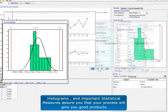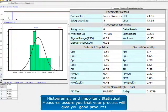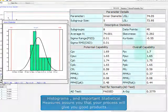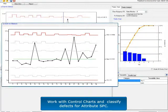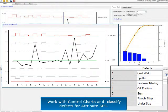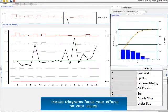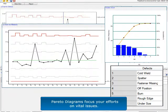Histograms and important statistical measures assure you that your process will give you good products. Work with control charts and classify defects for attribute SPC. Pareto diagrams focus your efforts on vital issues.